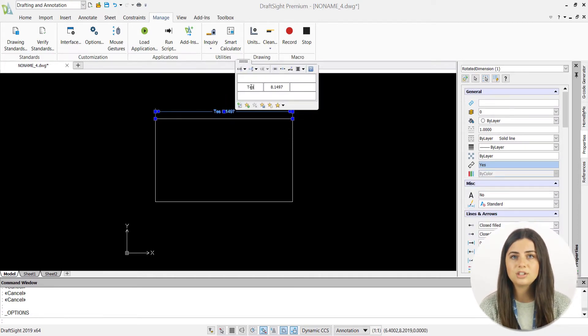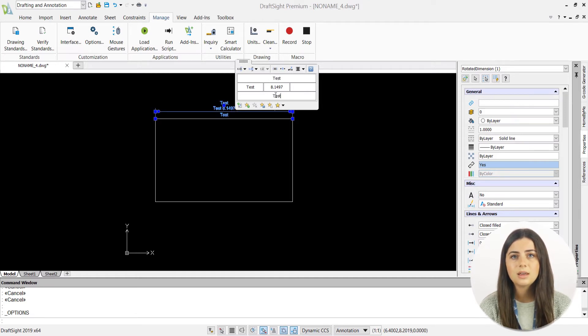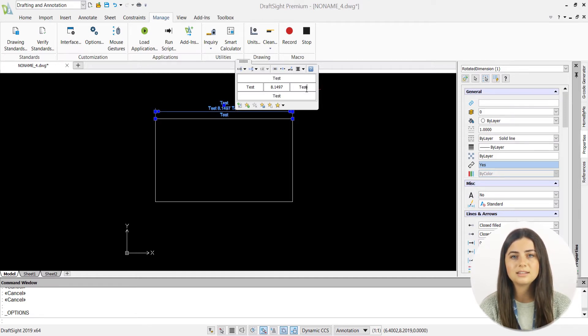Inside your Dimensions Palette, DraftSight Professional allows you to add prefix text, above text, below text, and suffix text to your dimensions.